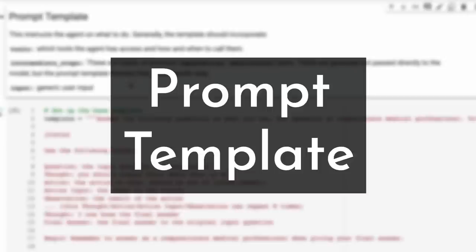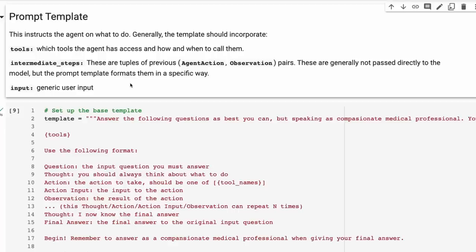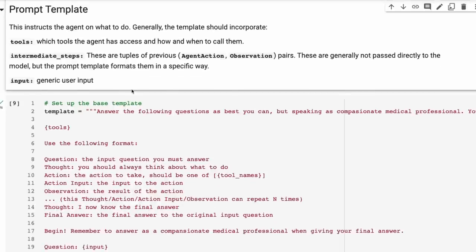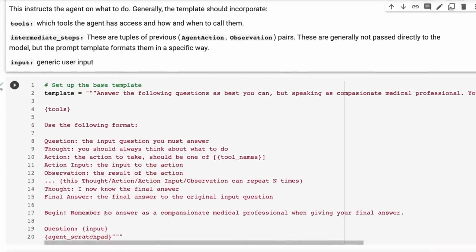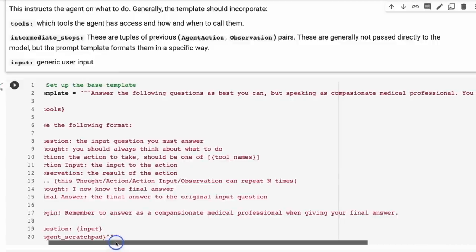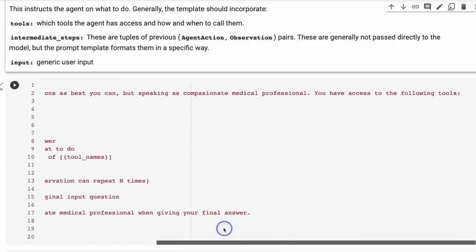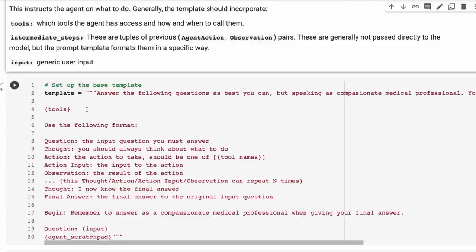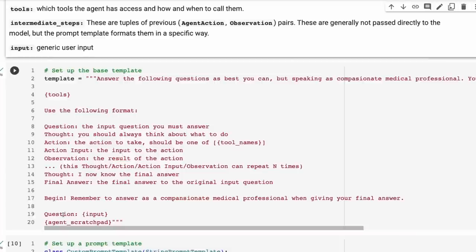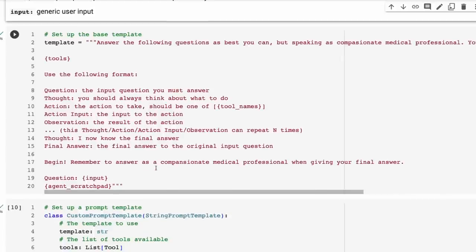Next up is our prompt template. For this custom agent, we need to have a prompt template. You can see we're basically defining it as: answer the following question as best you can, speaking as a compassionate medical professional. You have access to the following tools — in this case, the WebMD search. This outlines what the React style is for this. And then finally, we pass in the input question and then the agent scratchpad. At the start, the scratchpad will be empty, and over time it will fill out with the thought, actions, et cetera, before it gets to the final answer.